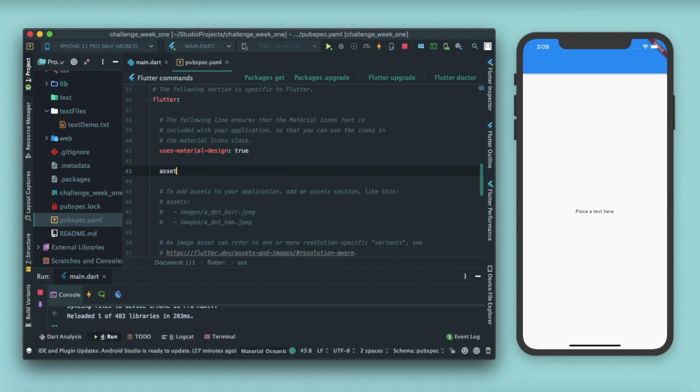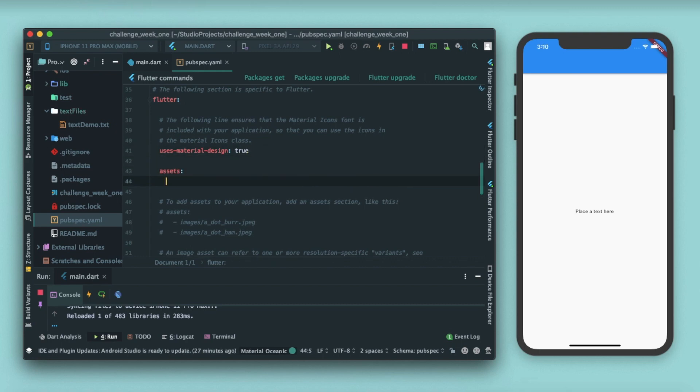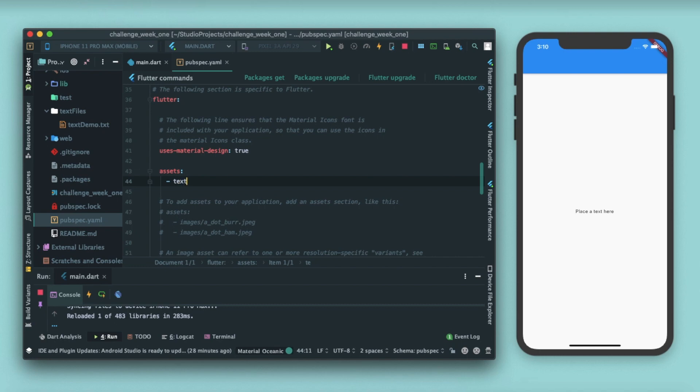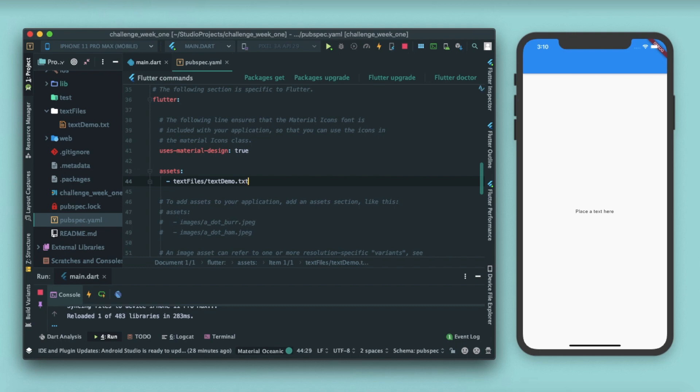Write assets colon, press enter, don't mess with indentation. Put a hyphen plus space and then write the folder name, that is text files in our case. After that put a slash. Now this slash ensures that every file inside this folder can be referred. You can also write text demo dot txt, the full file name. By this you will be only referring to one file, and if you remove this you can refer to all the files in the Flutter.